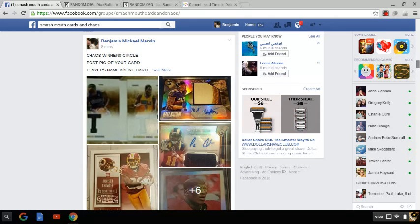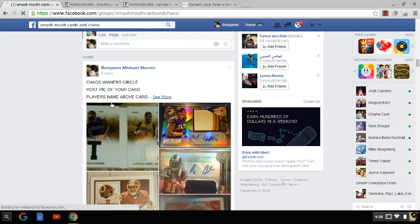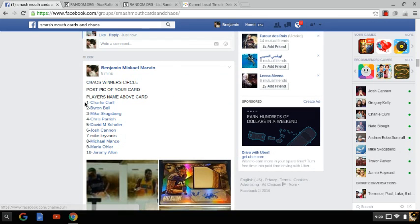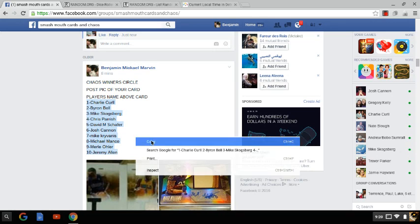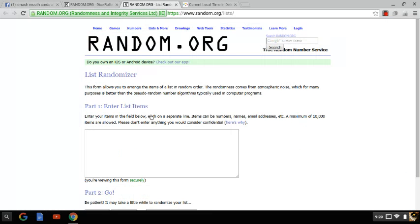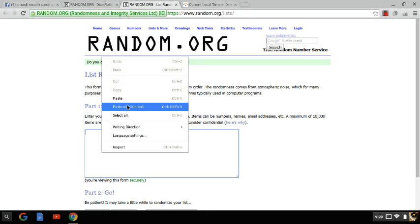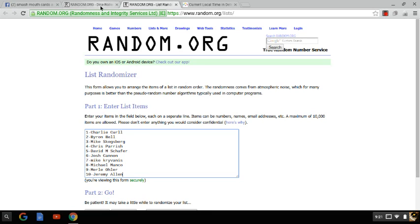Copy it. Paste it. 1 through 10 we have Charlie Curl, Byron Bell, Mike Skogsberg, Chris Parrish, David Schaefer, Josh Cannon, Mike Craivanes, Michael Manco, Merle Oler, and Jeremy Allen.